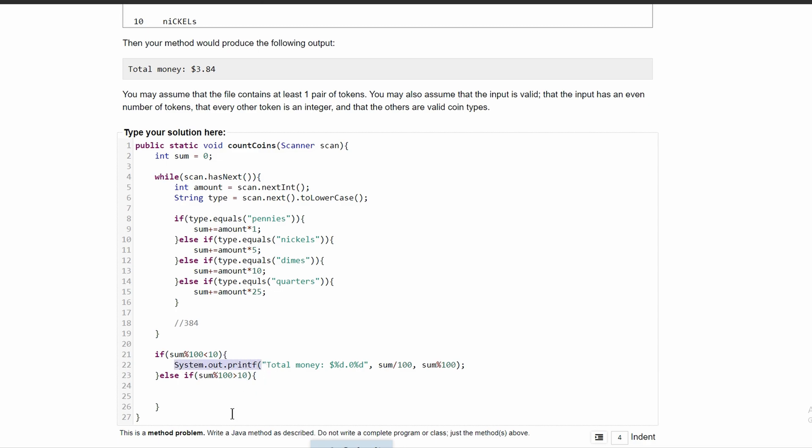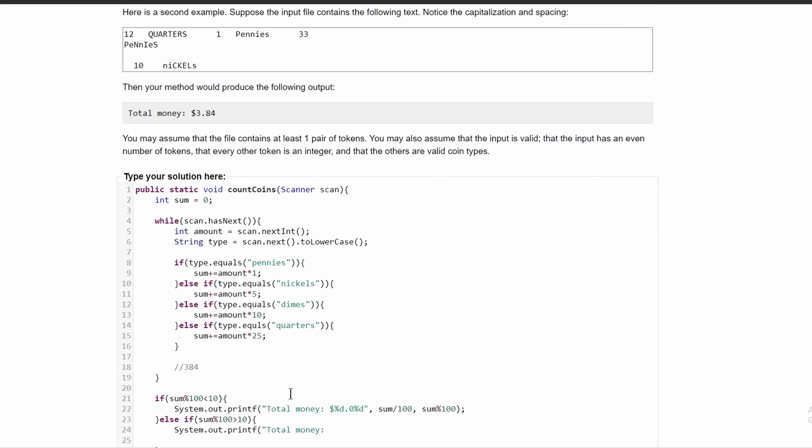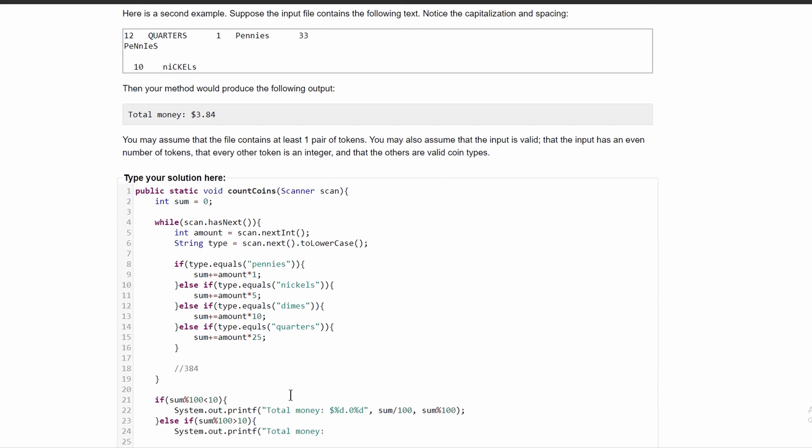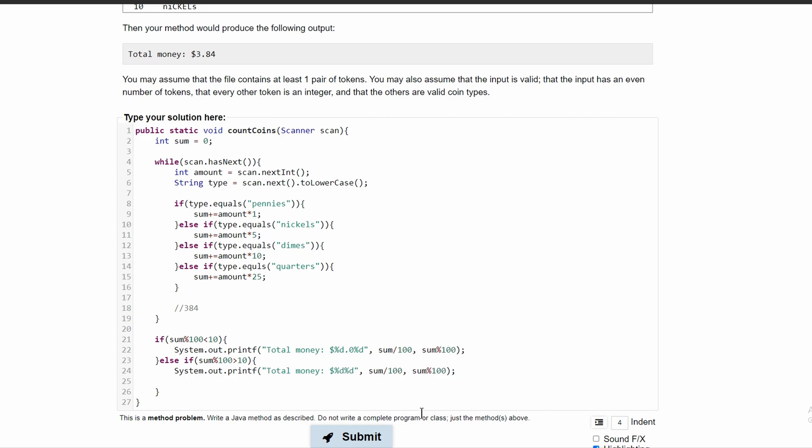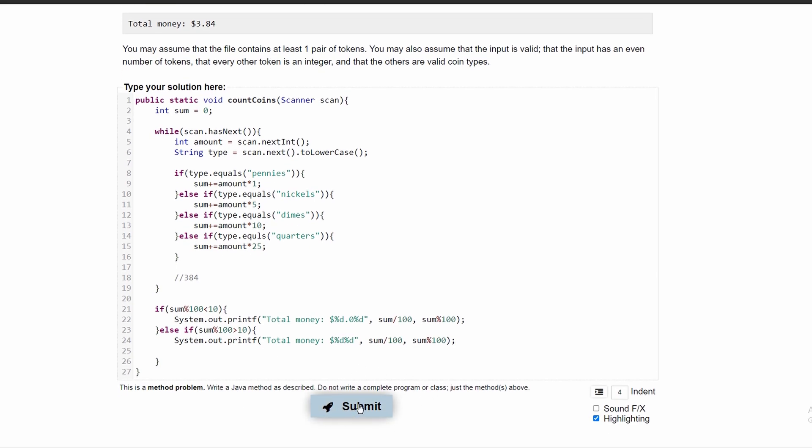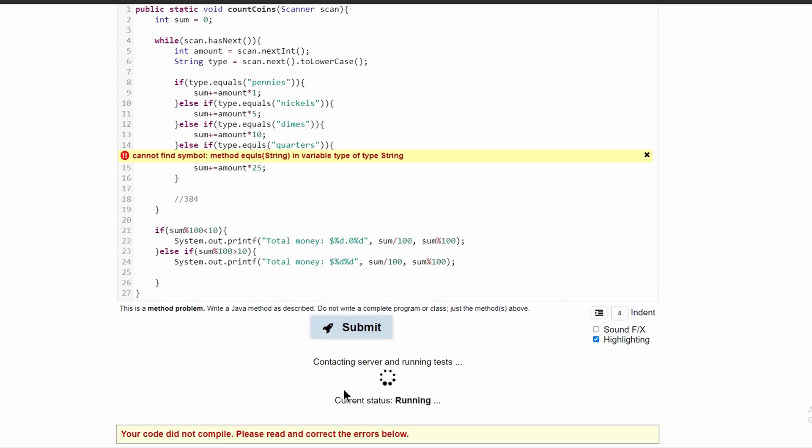And we're going to have the same thing where we have a system.out.printf statement. We're going to print the total money with the dollar sign. And everything is basically just going to be the same. The only difference is we don't have this 0.0. So if we copy all of this and paste it in here, and then get rid of this 0.0, and we run it.